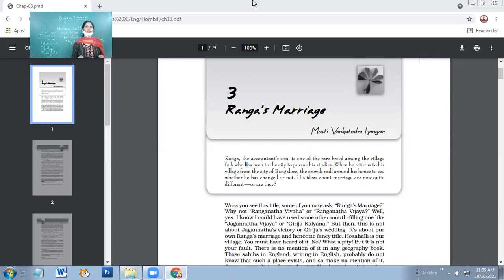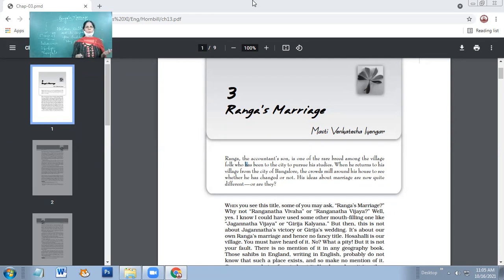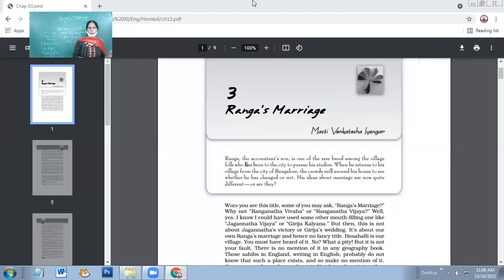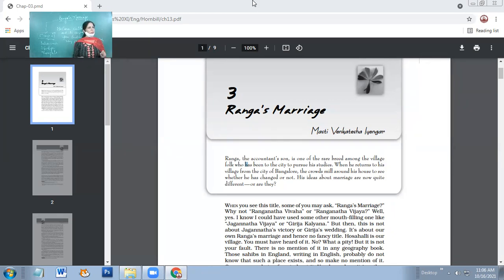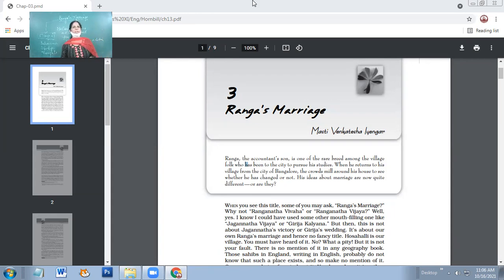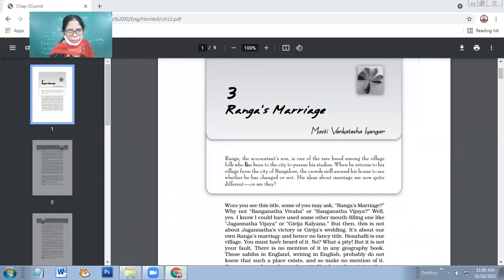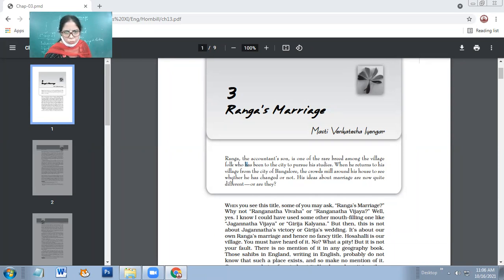But in the very beginning, I always would like to assert, because this is what you people will misinterpret. No language ever changes your mindset. If you speak English, you will not forget the roots of your culture. You might pretend as if you are forgetting it, but it will be there forever. Ranga's marriage. Yes, let's start the reading now. Ranga, the accountant's son, is one of the rare breed among the village folk who has been to the city to pursue his studies.